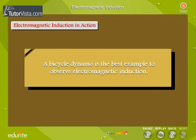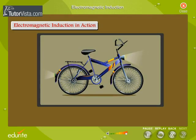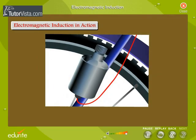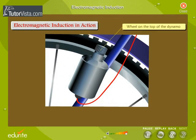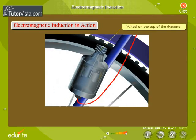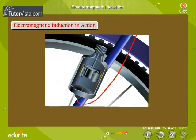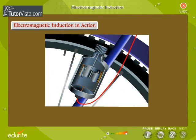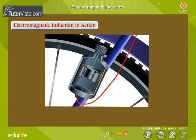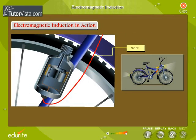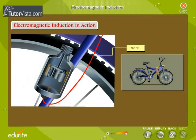A bicycle dynamo is the best example to observe electromagnetic induction. Bicycles have dynamos which rub against the tyre of the rear wheel. As the bicycle moves, a wheel on the top of the dynamo turns a magnet inside a coil. This results in a change in magnetic field, and as a result an EMF or current is induced. This current is carried by wires to the front and rear lamps.